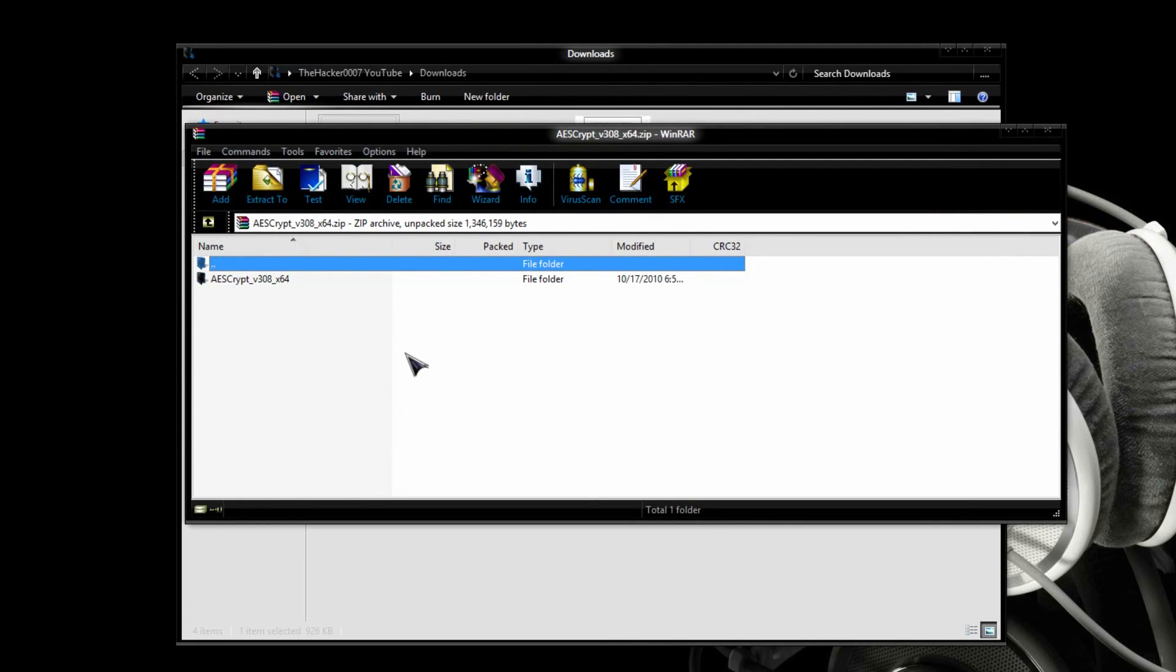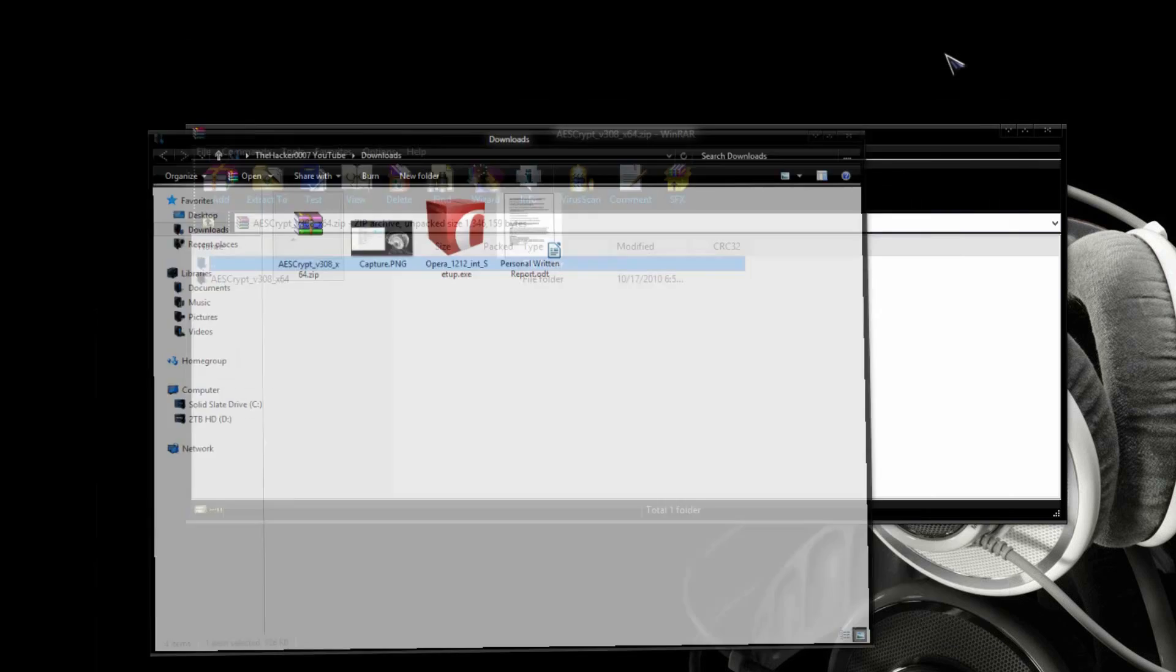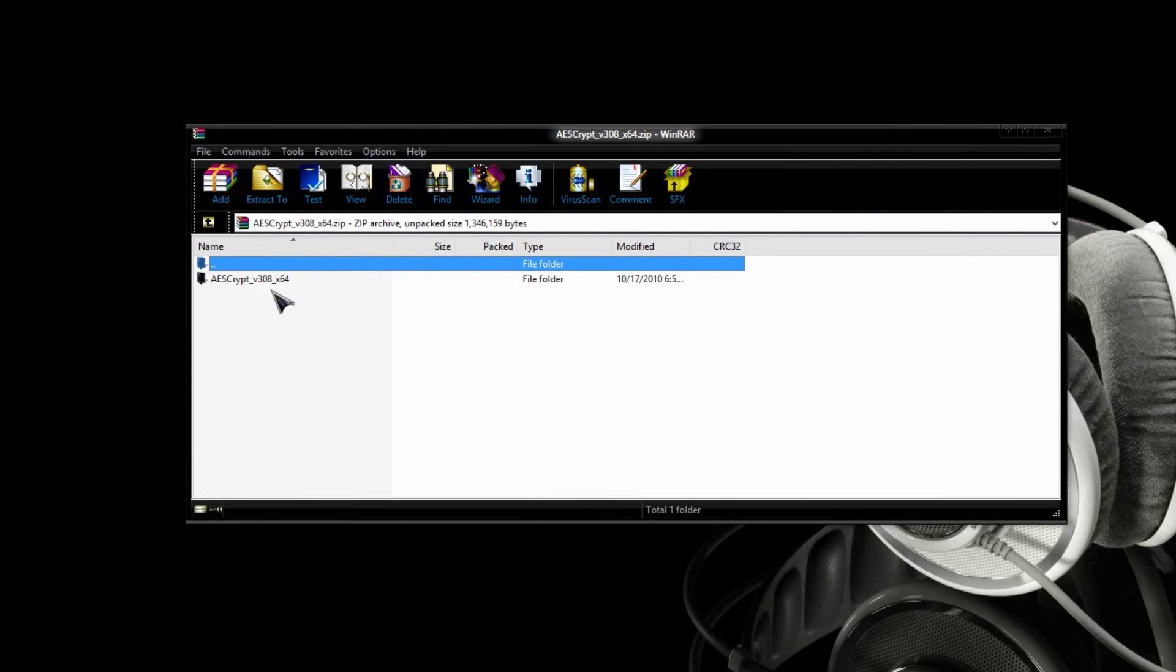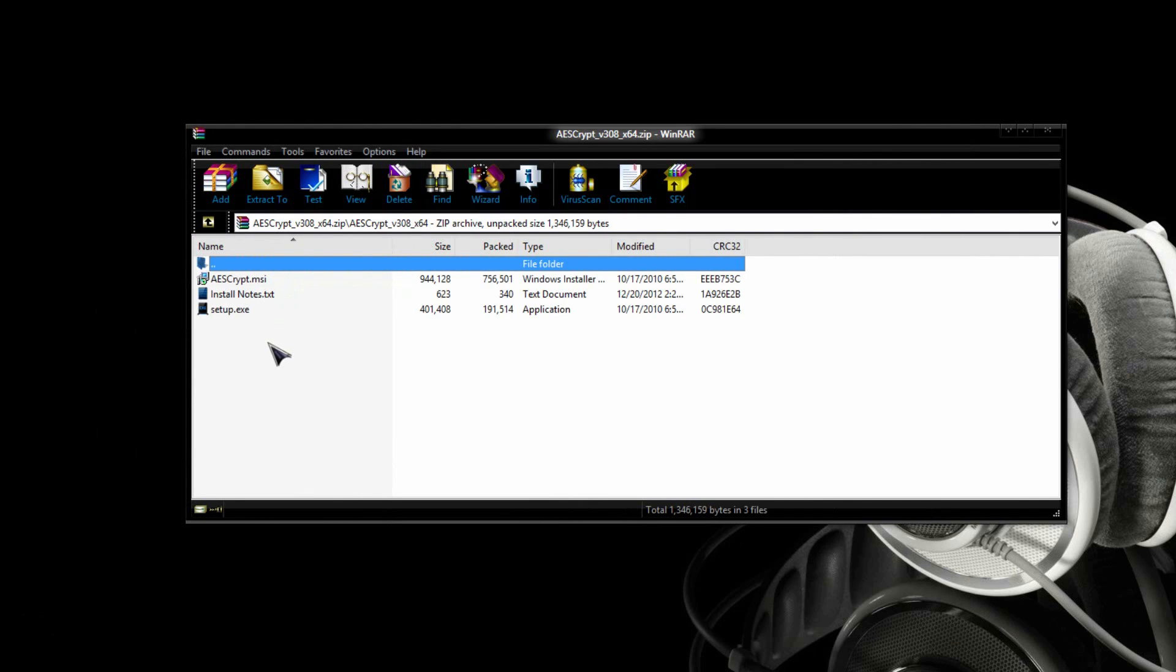So, open it up using WinRAR or 7-zip or any other application that uses this. Then you can go ahead and open the folder. Now, you're going to get three different files. You get a Windows installer file and an application install notes.